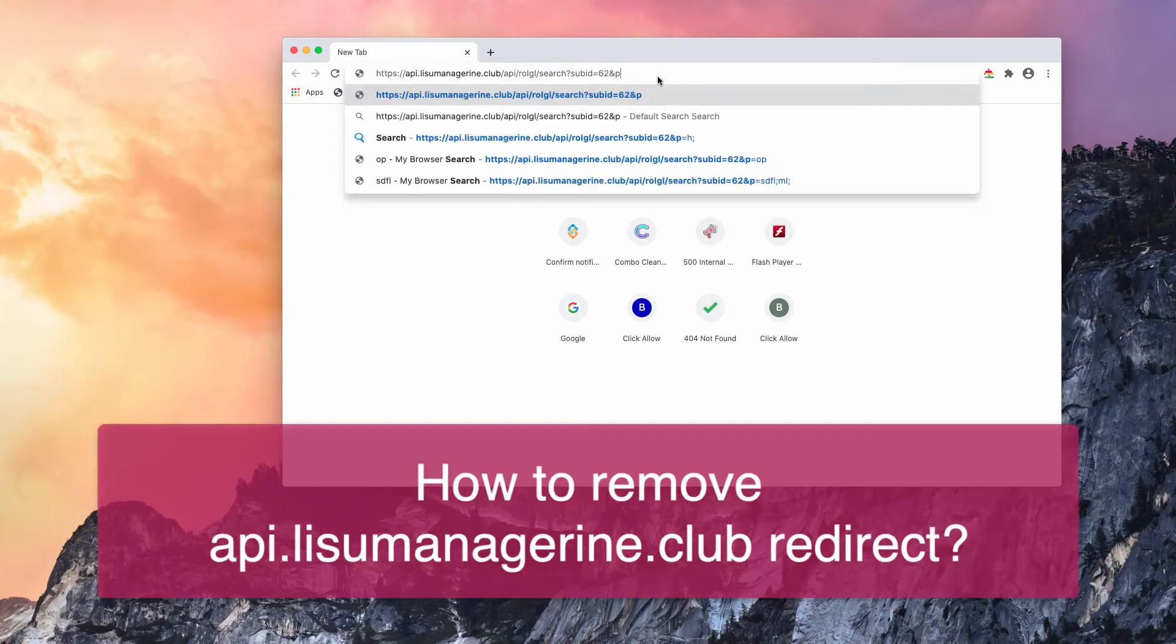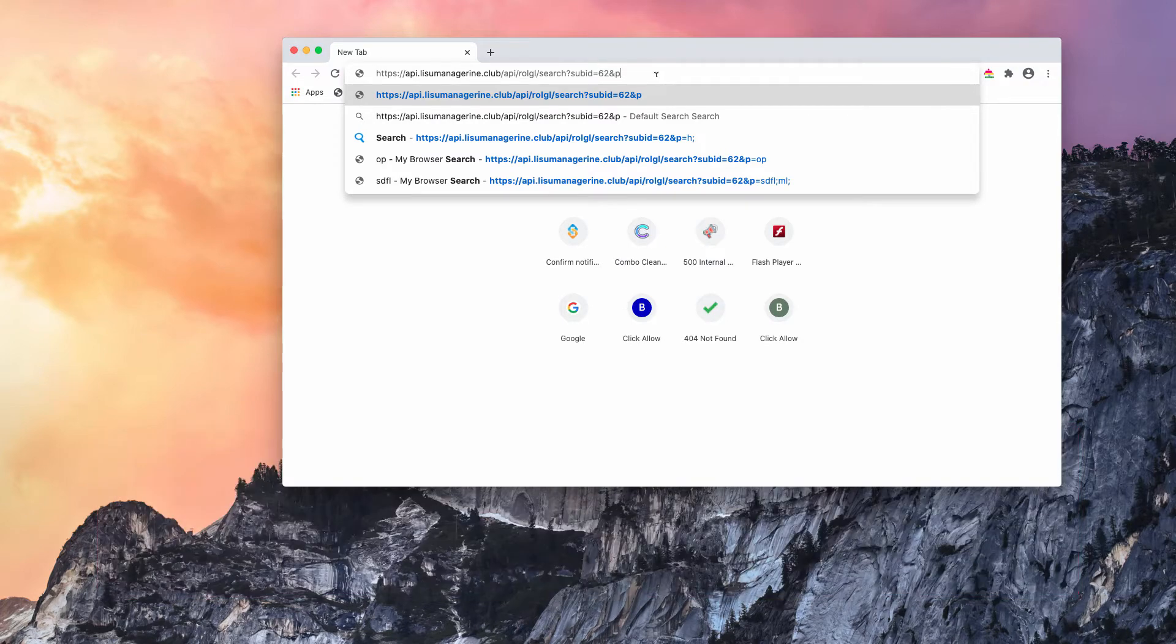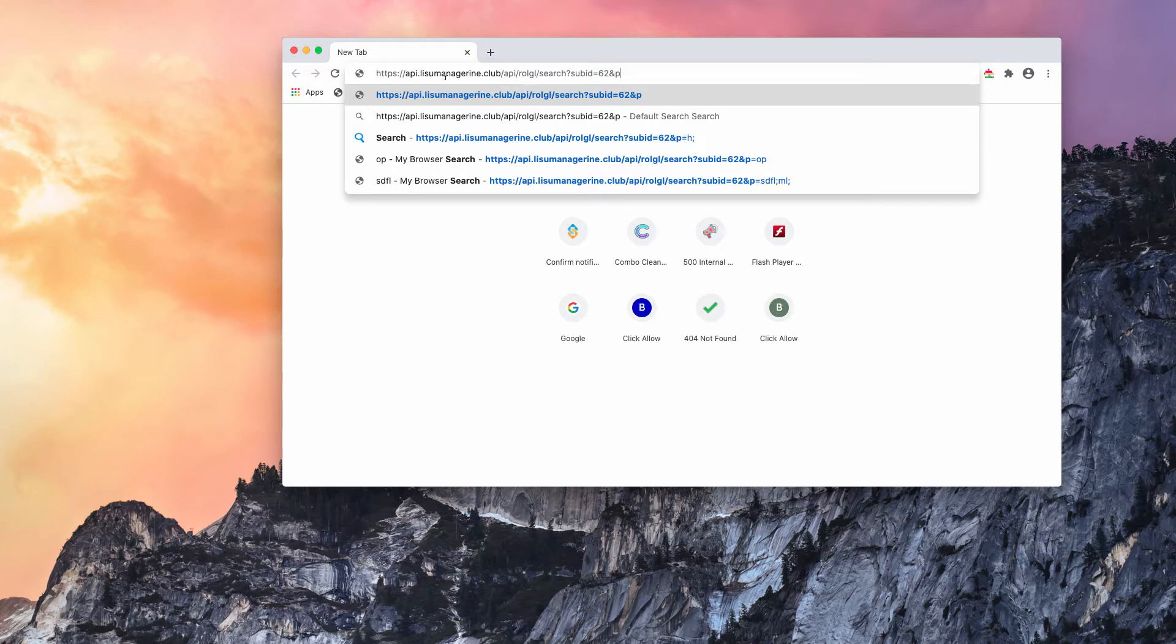Dear customers, right now I'll tell you about the dangerous site that may take part in the directions of your search queries through random websites. This resource is called epi.lisu-managerina.club.